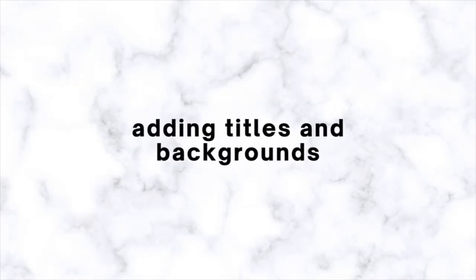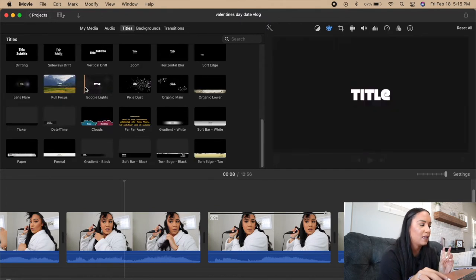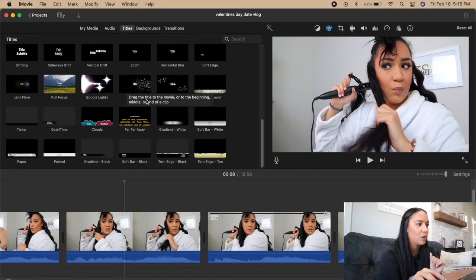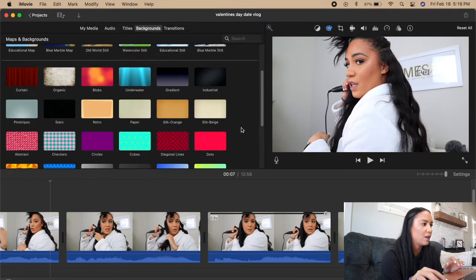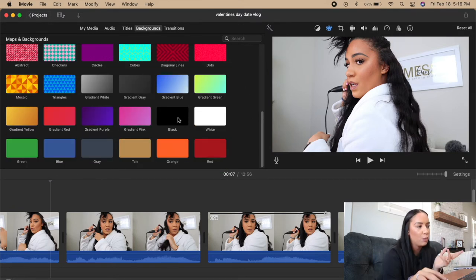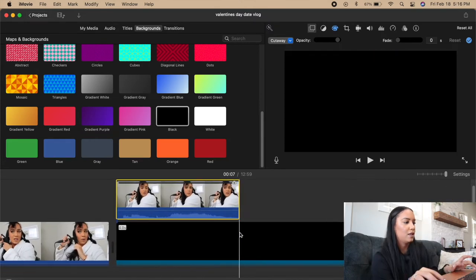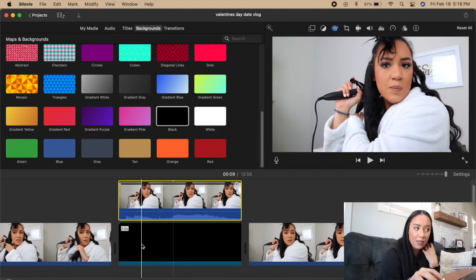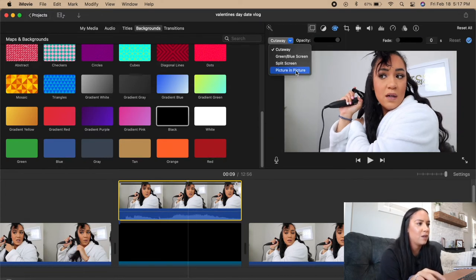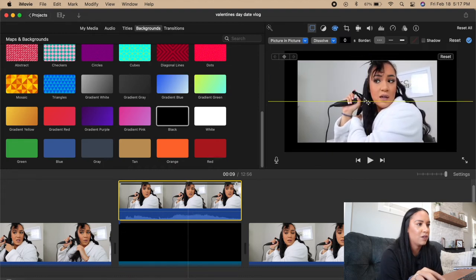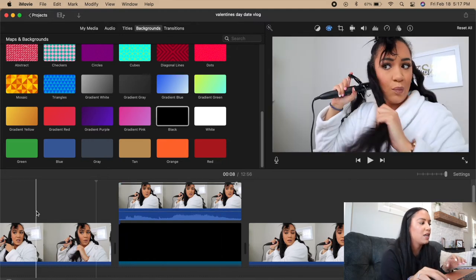For titles you can go to the Titles tab and they have different title sections — fancy ones with bling, sparkle, even a Star Wars one. The Backgrounds tab has different backgrounds you can choose. Sometimes for a fancier crop I'll take a black screen and drag it down, then bring a clip above it as an overlay, cut out the extra part, and then change it from a Cut Away to Picture in Picture — then I can drag and resize it. Now my clip sits cropped into the black screen.